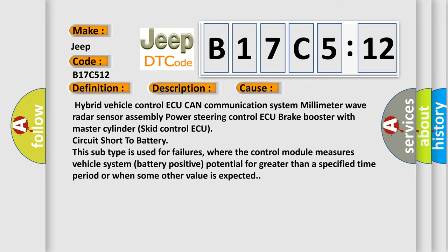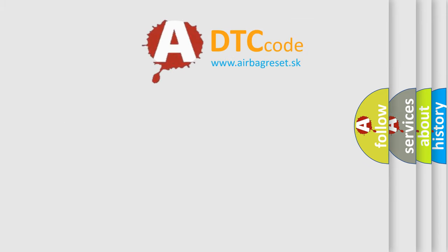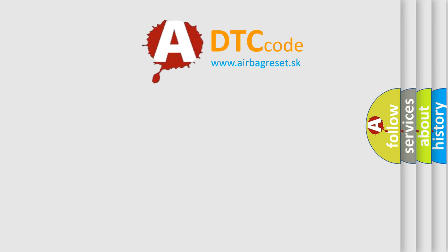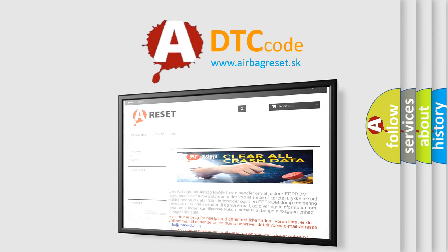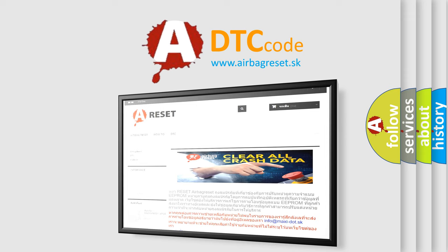The airbag reset website aims to provide information in 52 languages. Thank you for your attention and stay tuned for the next video.